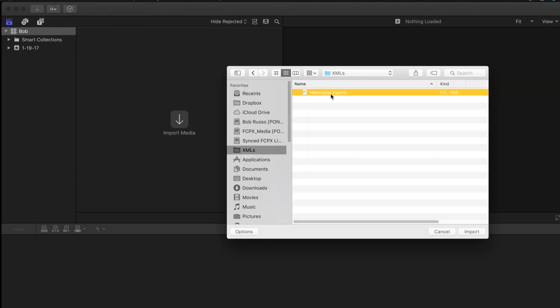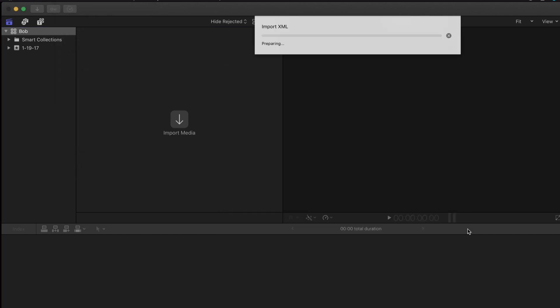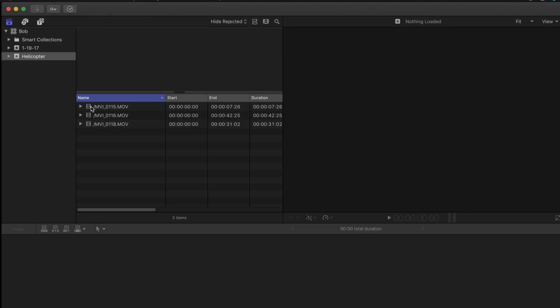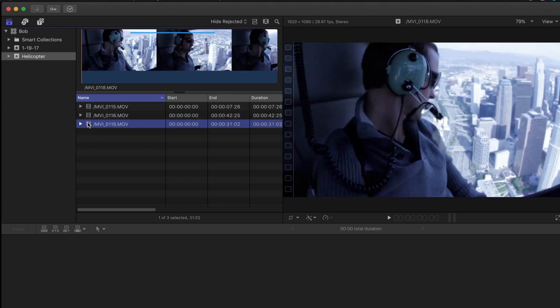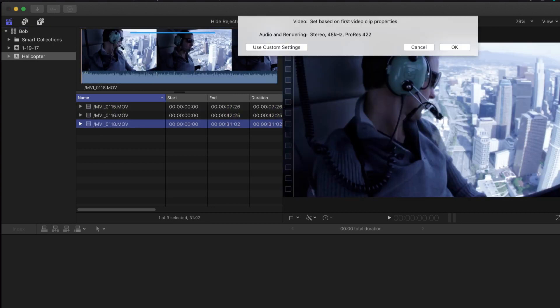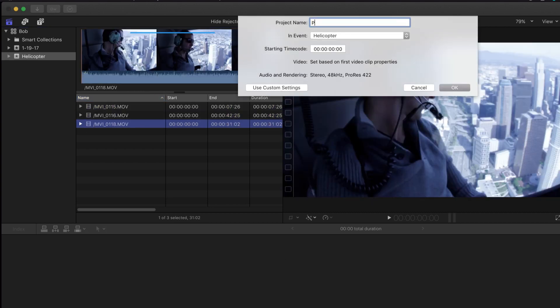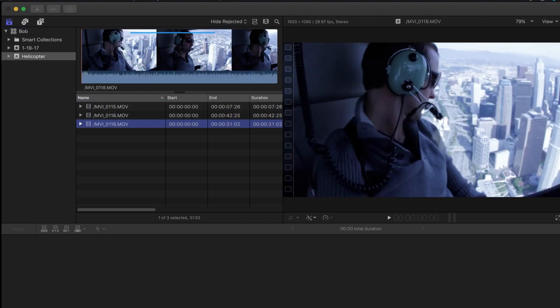Now I'll import the XML that I created with Axel. I can see all the clips I logged and create a new project.